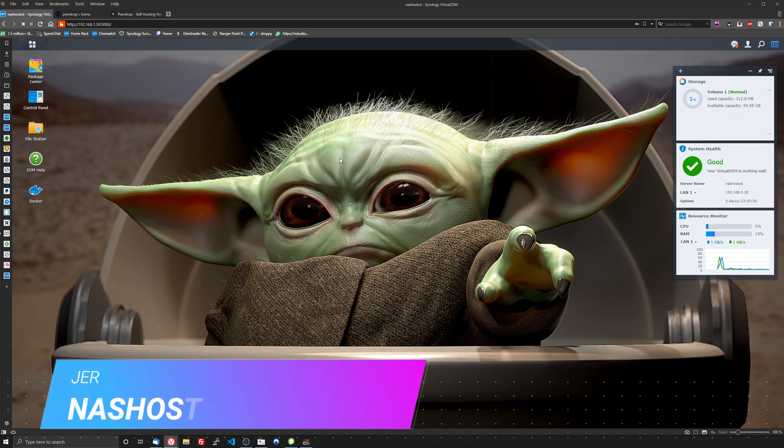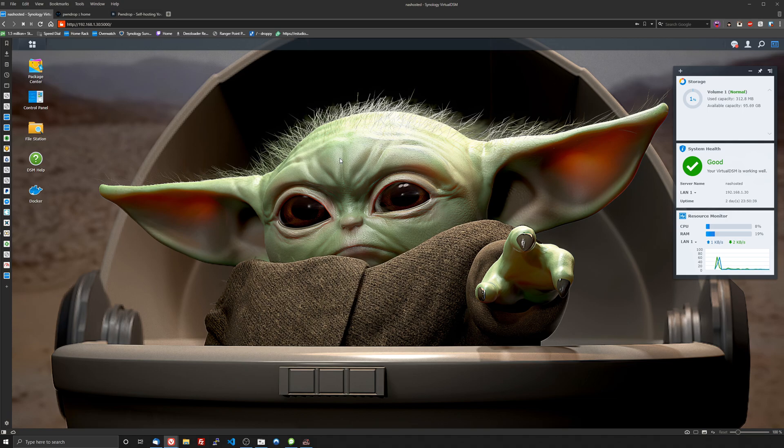Hello everyone, it's Jeremy from nasahosted.com and today I'm going to be doing an application highlight. This application is PwnDrop and we're going to be installing it right here on our virtual DSM.